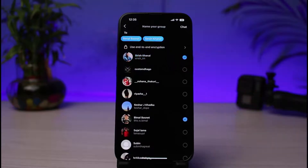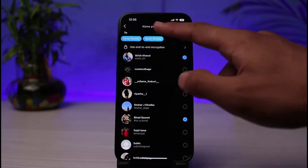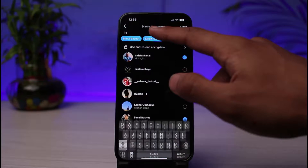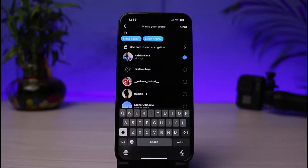Once you select enough members for your group, you can also name your group chat right from here. Just tap on the Name button at the top of the screen, and here you simply enter the name for your group chat.